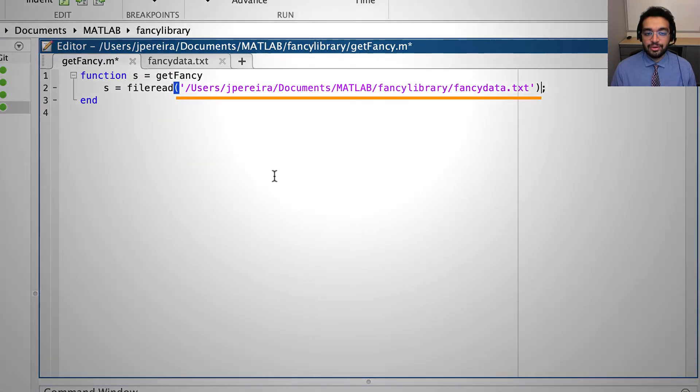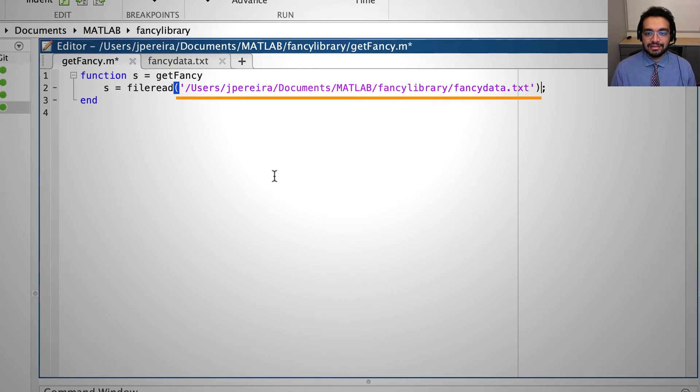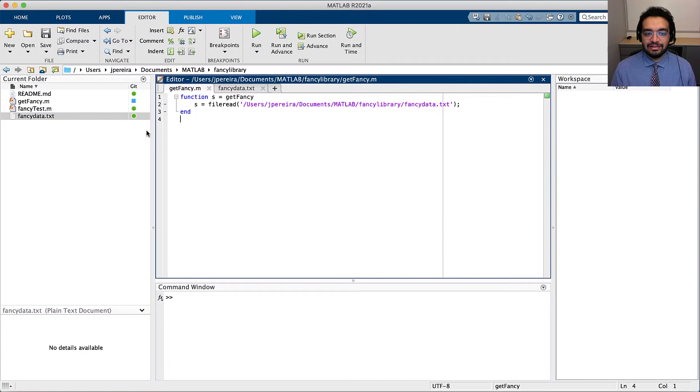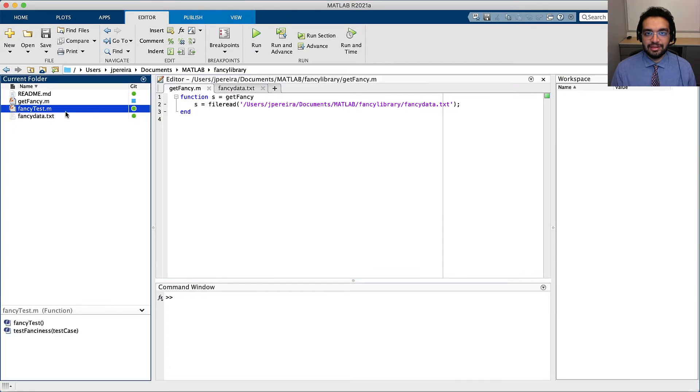Notice how I'm using the full path to the text file instead of a relative path. Finally, I'll update my test while I'm at it.